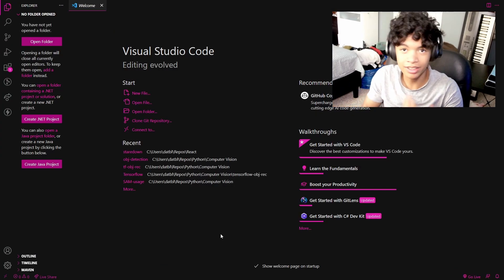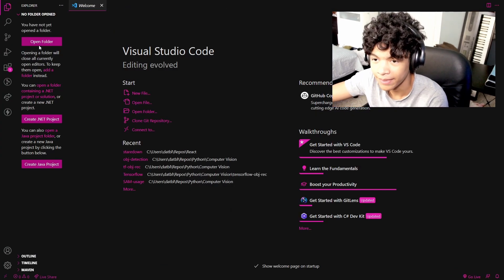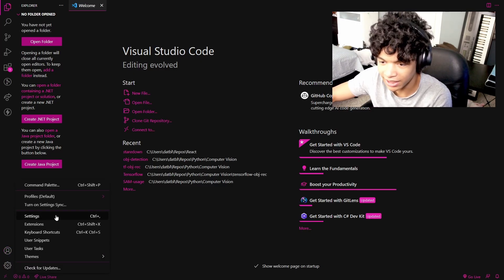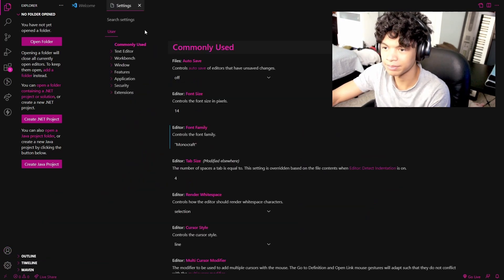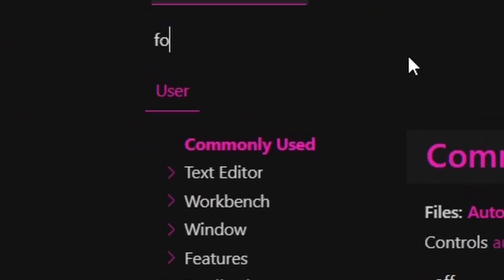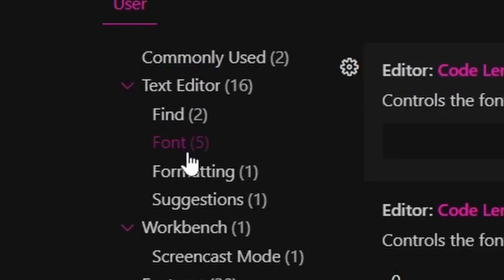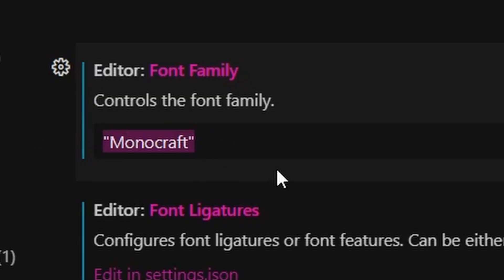So once you install that font, you're going to want to go into your VS Code Editor. And you're going to go down into your settings and click on the settings. And then you're going to want to search font in your settings search bar. Click the font in your text editor drop down. And you're going to set this font family to exactly what this is, monocraft inside strings.